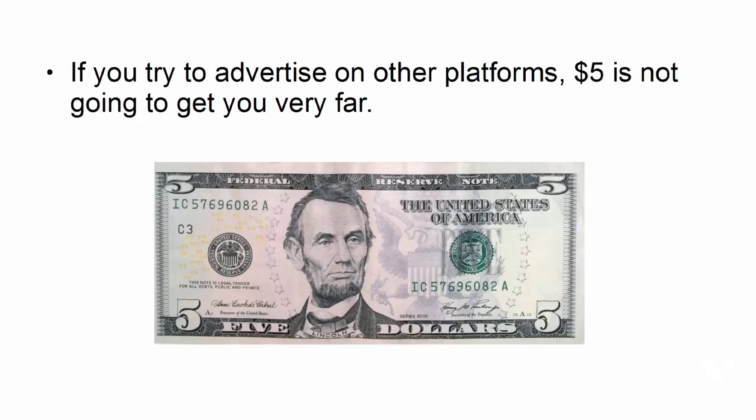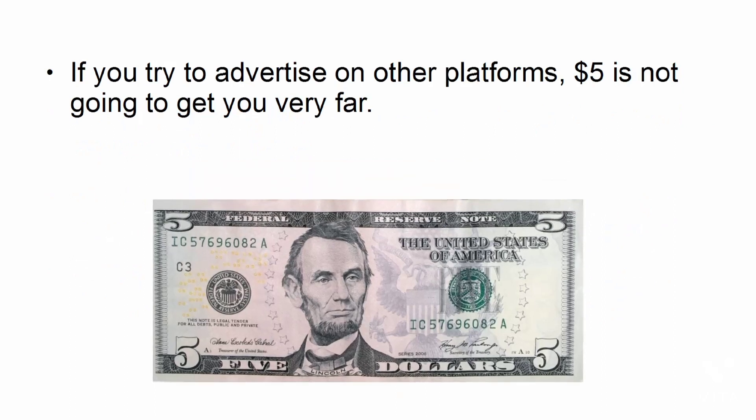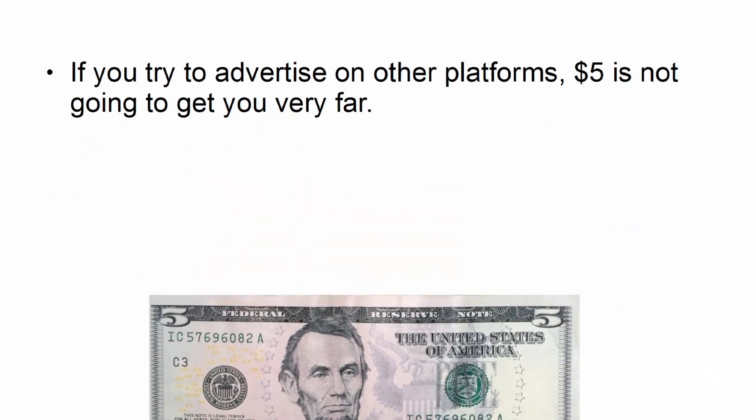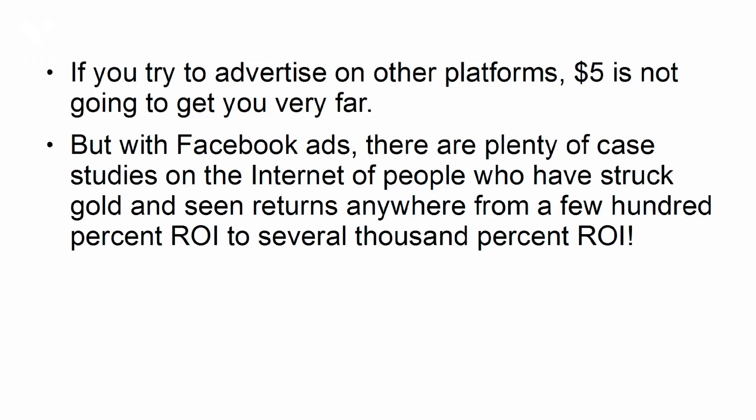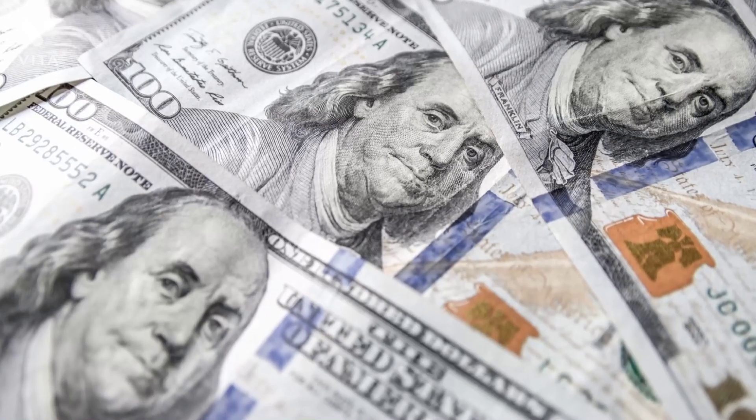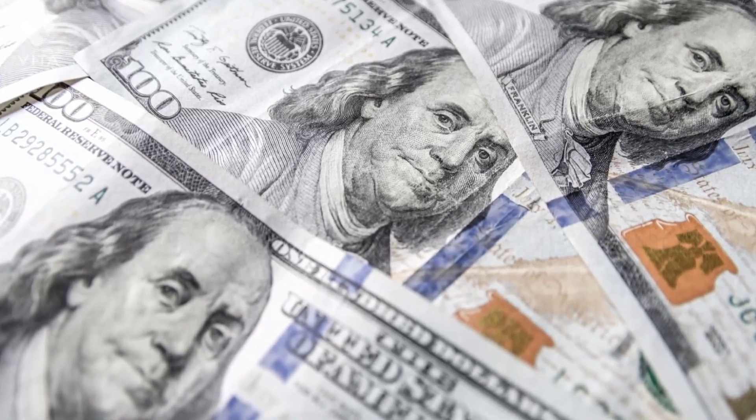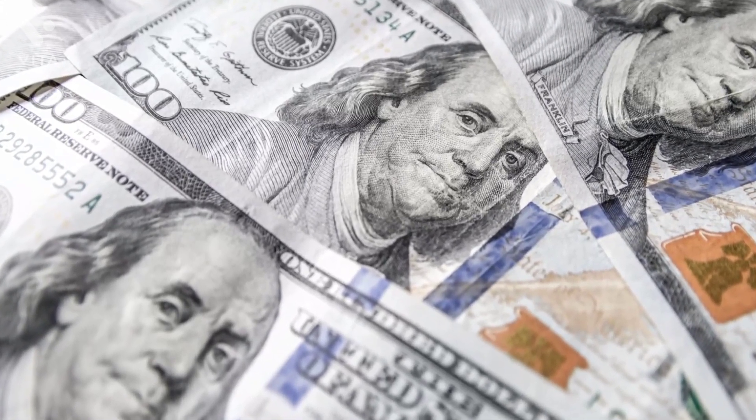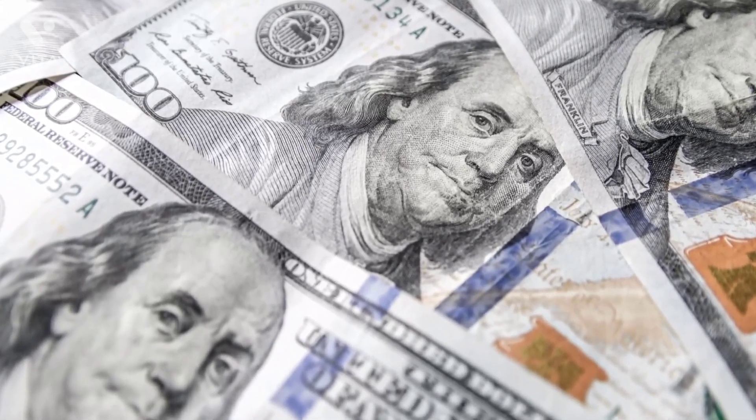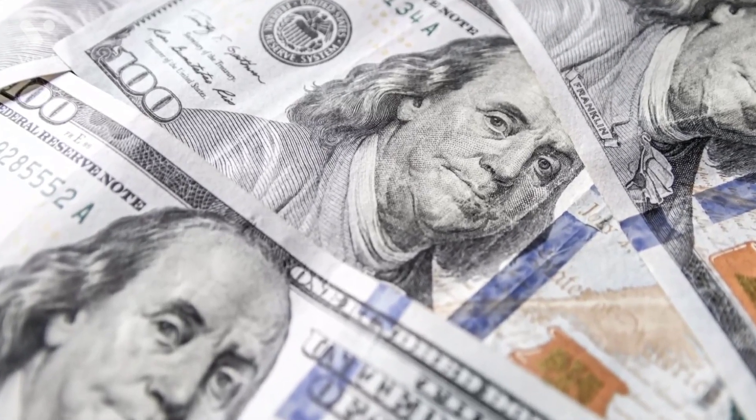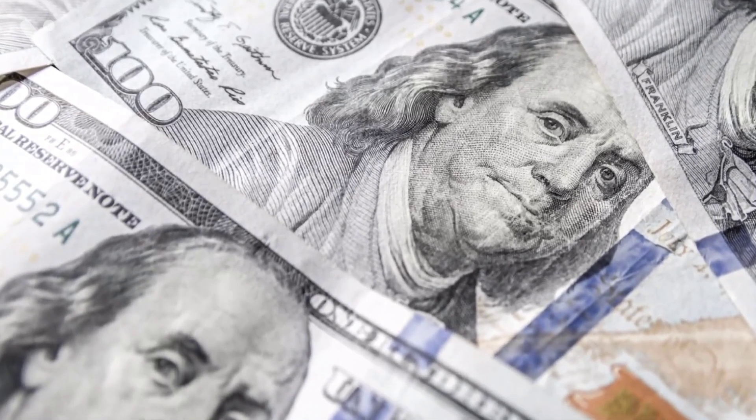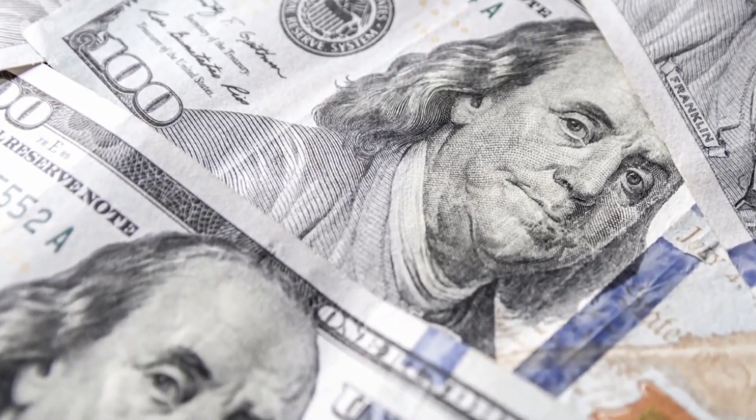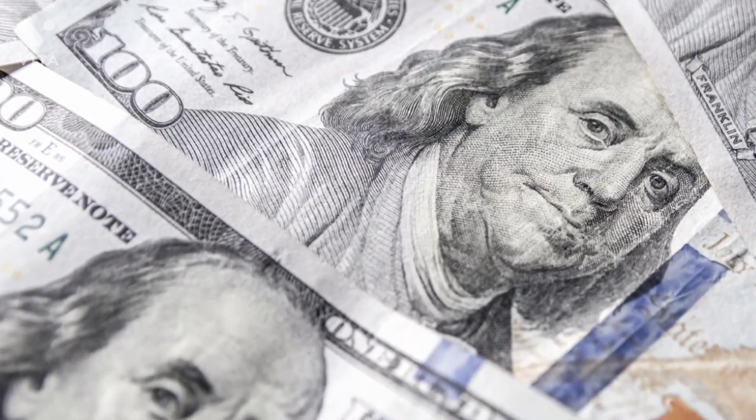If you try to advertise on other platforms, $5 is not going to get you very far. But with Facebook ads, there are plenty of case studies on the Internet of people who have struck gold and seen returns anywhere from a few hundred percent ROI to several thousand percent ROI. When you see profit coming in from your Facebook ads, you can reinvest it to show your ads to more people. In a short period, you can go from $5 per day to $100 per day and further increase your chances of pocketing even more profit for your business.